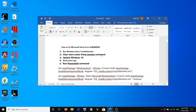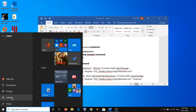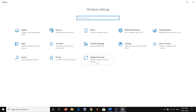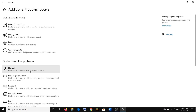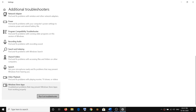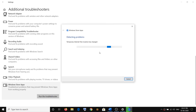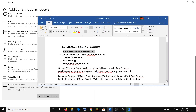The first step is to run the Windows Store troubleshooter. To run the troubleshooter, go to the Start menu, click on Settings, go to Update and Security, then click on Troubleshoot. Here you can see Additional Troubleshooters — click on it. Scroll down and you can find Windows Store Apps, so click on Run the Troubleshooter. Once the troubleshoot is complete, try to use the store.